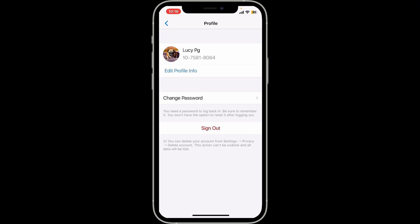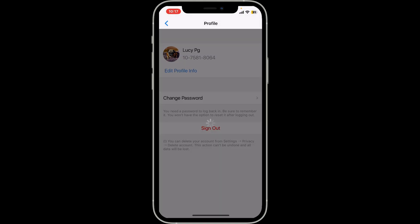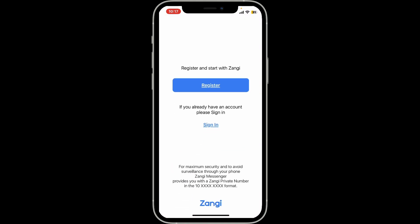Logging out will disconnect your account from the device, but your messages and account data will remain intact when you log back in. You also have an option to keep or delete your messages and call history after signing out. Choose any one option according to your preference and you will then be able to sign out of your Zangi Private Messenger account.